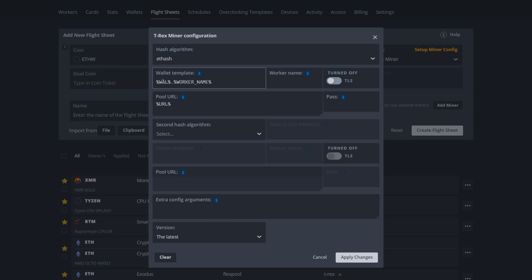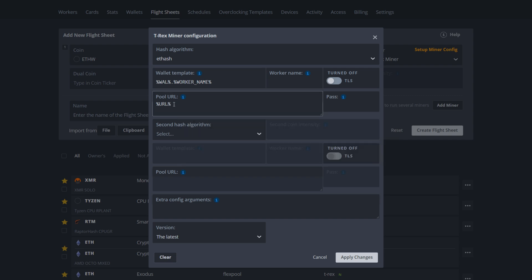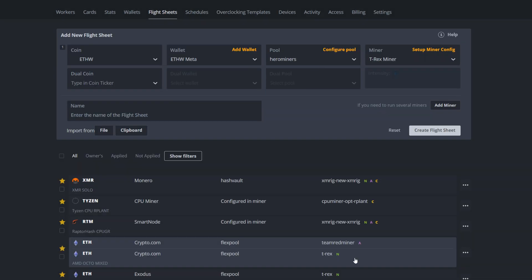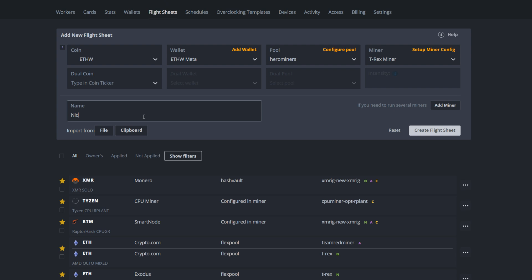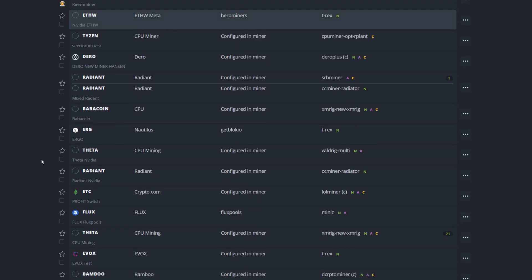So what this does is it pulls all your wallet information that we set up in the previous flight sheet here, as well as your worker name that you have your workers named within Hive OS itself when you set up your workers. And then the pool URL, that's just the pool we picked. This is auto selecting everything within our flight sheet in here. So yeah, that's pretty much it. Now we simply just hit apply changes. We're gonna name this flight sheet so we're gonna go Nvidia, if I could spell, FW. That's it, Nvidia FW. Create the flight sheet and we're good to go.